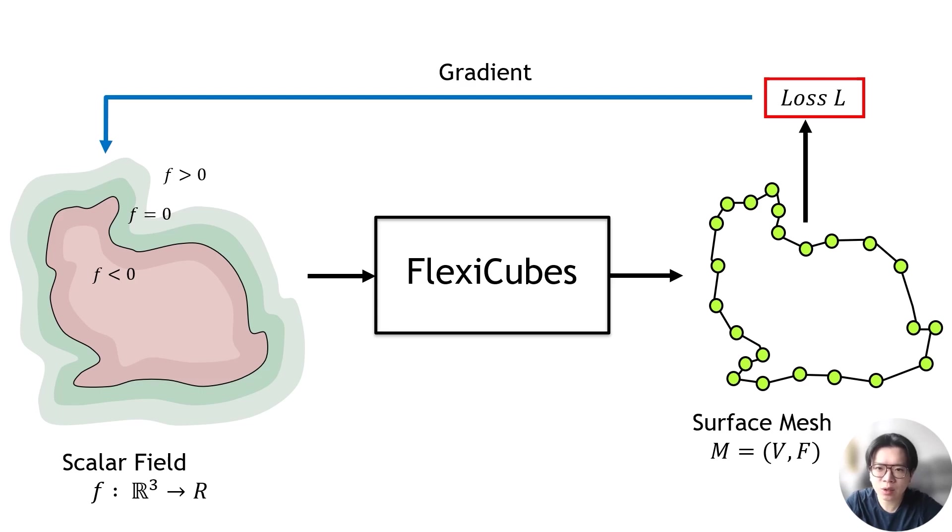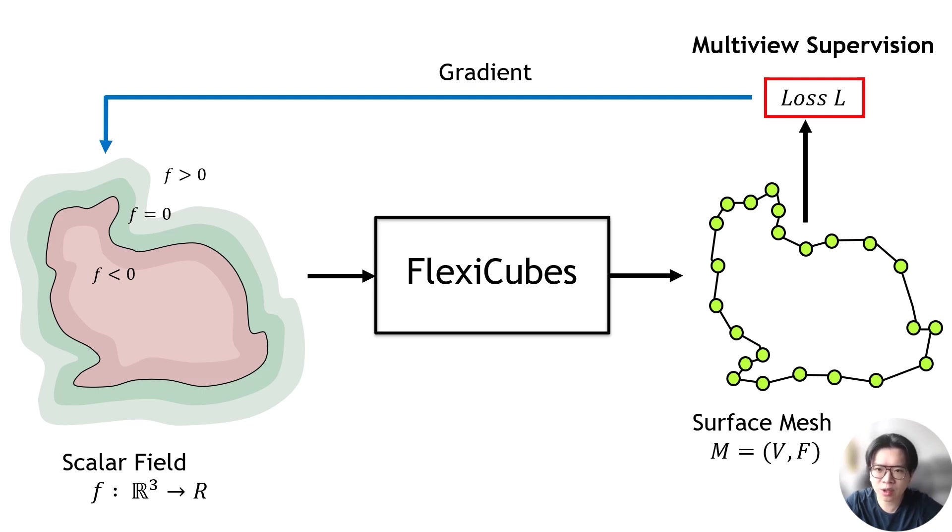In this tutorial, we will reconstruct an unknown mesh using multi-view supervision. We will show you how to use FlexiCubes, the renderer, and other mesh tools available in the Kaolin library.